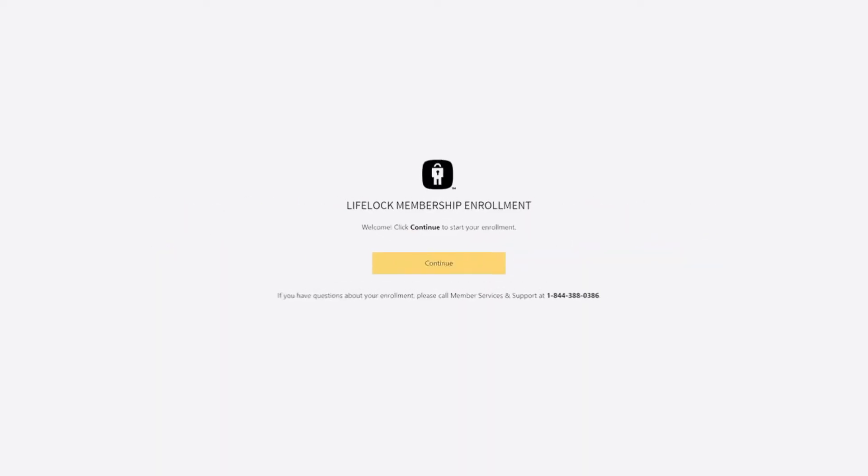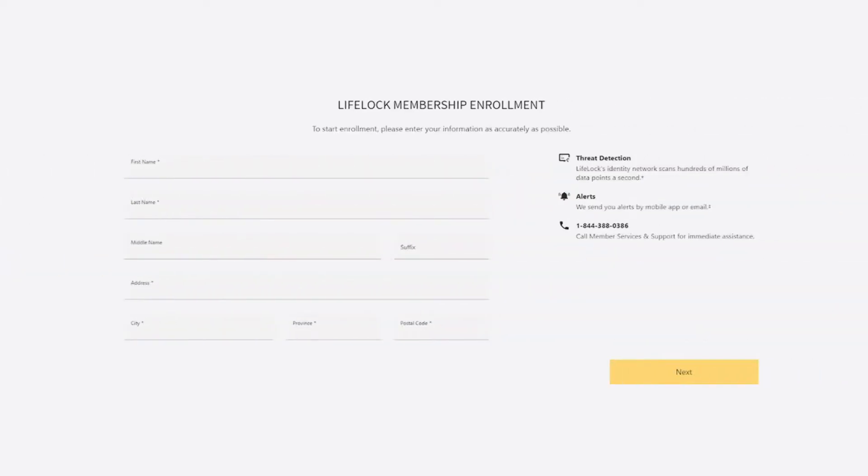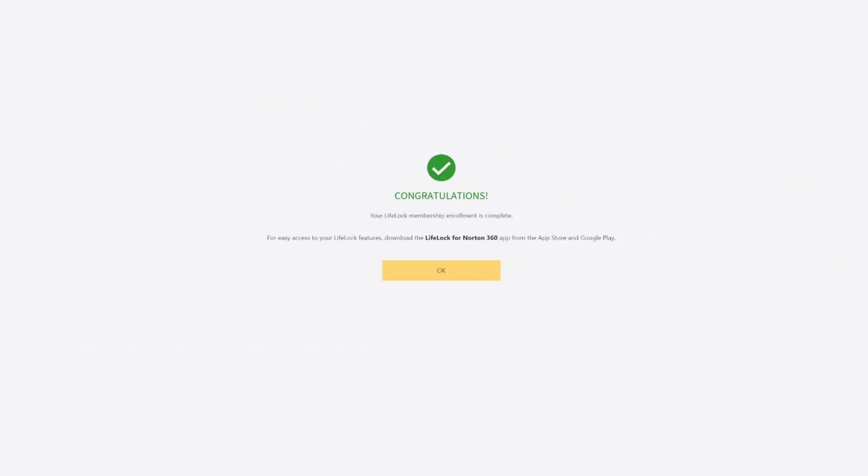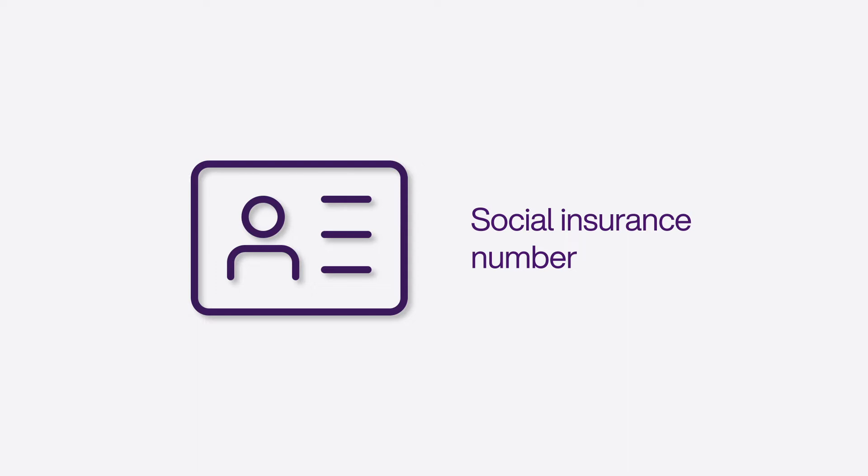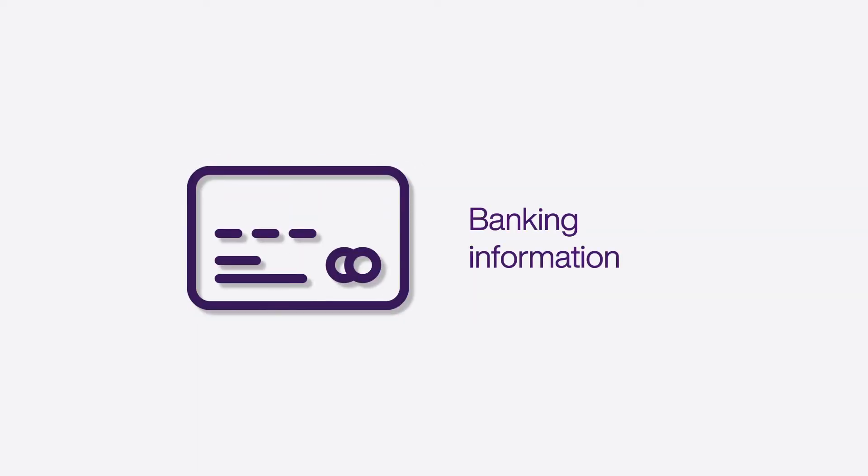For standard, complete, or ultimate plans, you'll be asked to complete the LifeLock Membership Enrollment before installing device security, which requires answering a series of personal questions. These questions may include historical personal identifiers such as past addresses you've lived at, your social insurance number, driver's license, or banking information.